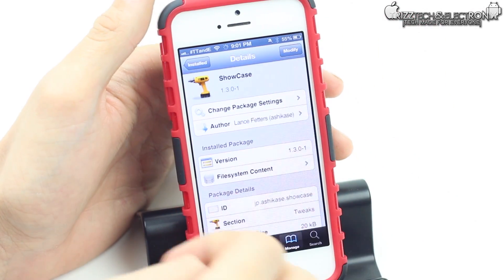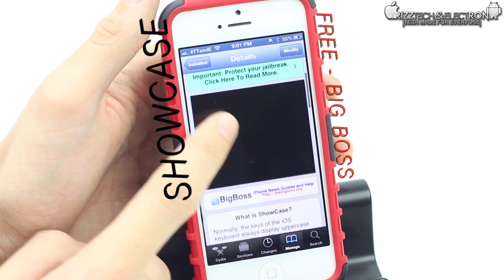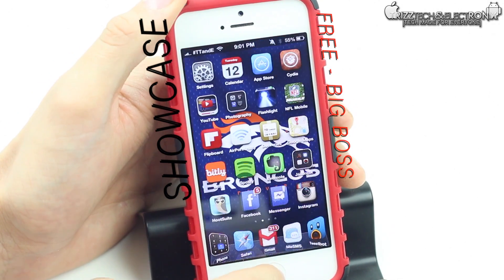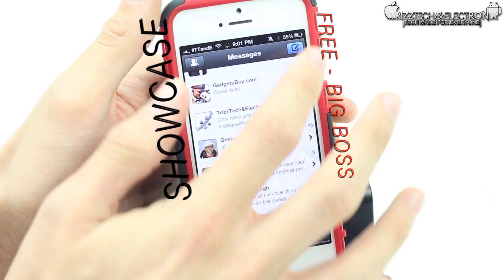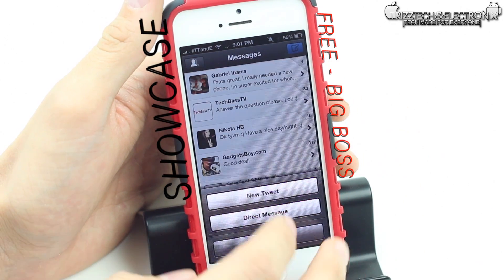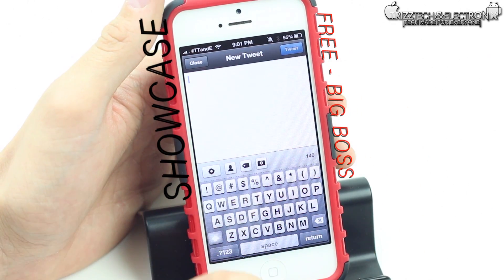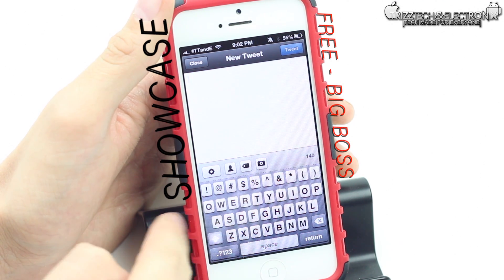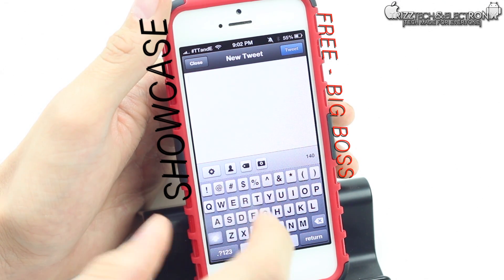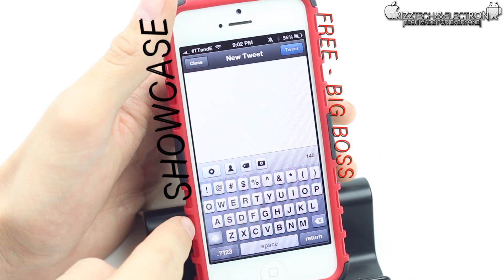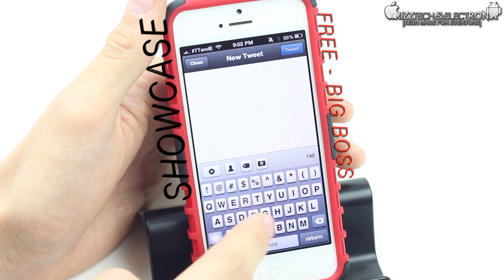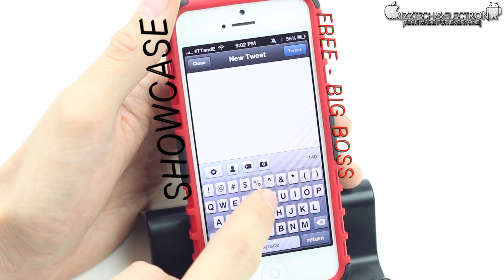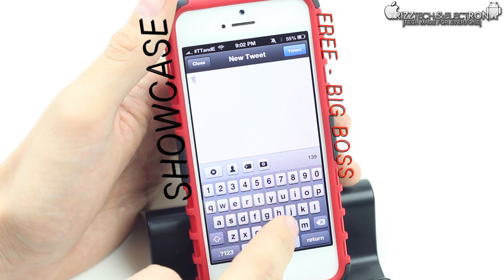The next tweak we're going to talk about is called Showcase. This is available for free out of the Big Boss repo in Cydia. We're going to go back home, go into Tweetbot, and act like we're sending out a tweet — new tweet. Now we're in a blank space and if you see here we are in capital letters. Normally the iOS keyboard always stays in capital letters no matter what part of the sentence you're in, but here at the beginning of a sentence it's a capital letter — see, now it drops to lowercase letters.